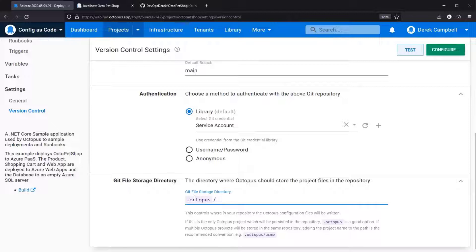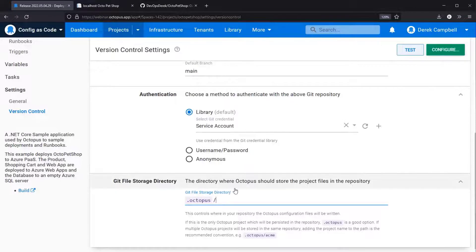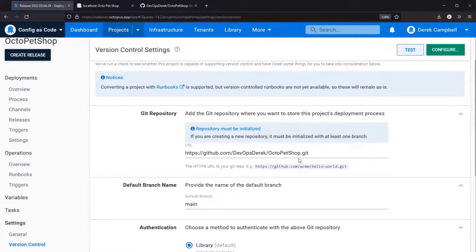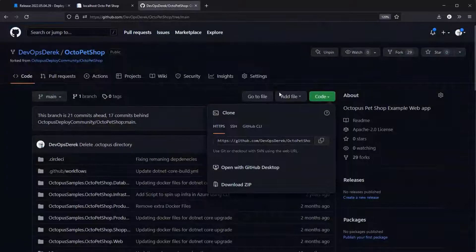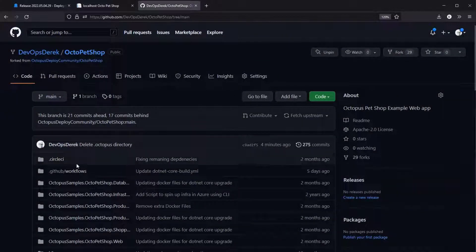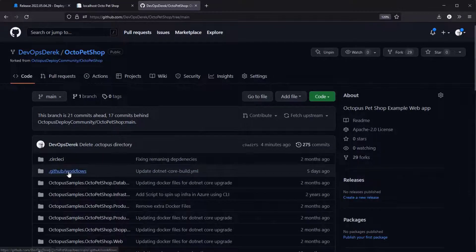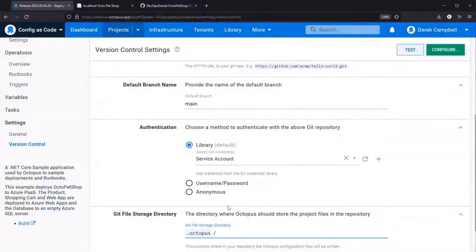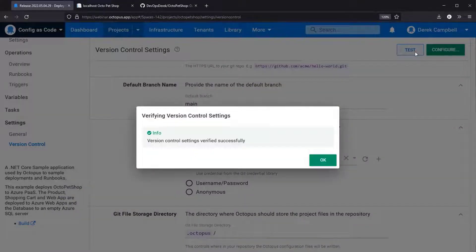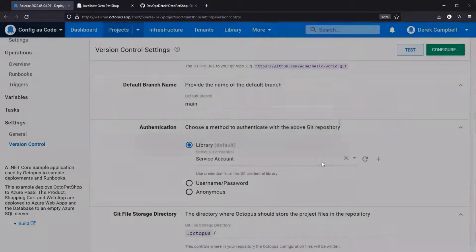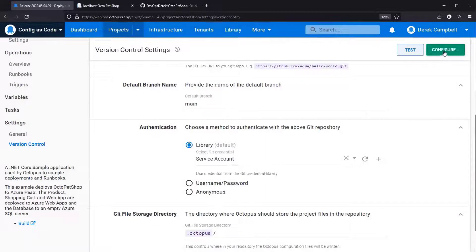In this instance I am just going to remove that and keep the default options. You can see the GitHub repository — as you can see there is no .octopus folder yet. One thing to be aware of: whatever authentication you use, it must have the required permissions. I'm going to select to test this — as you can see it's verified successfully — and then I'm going to select configure.